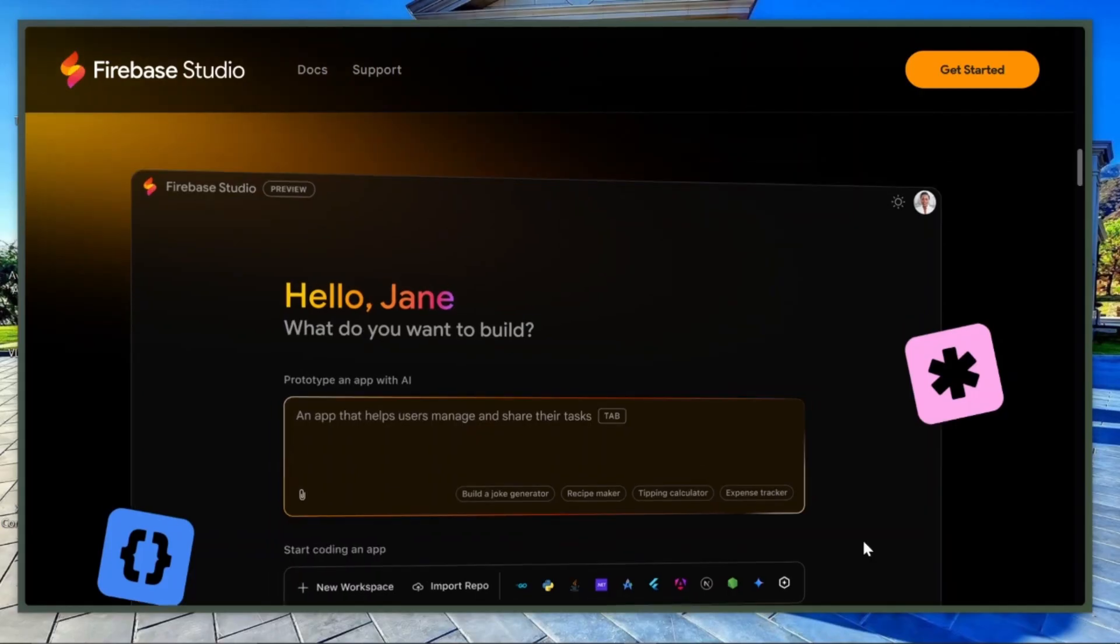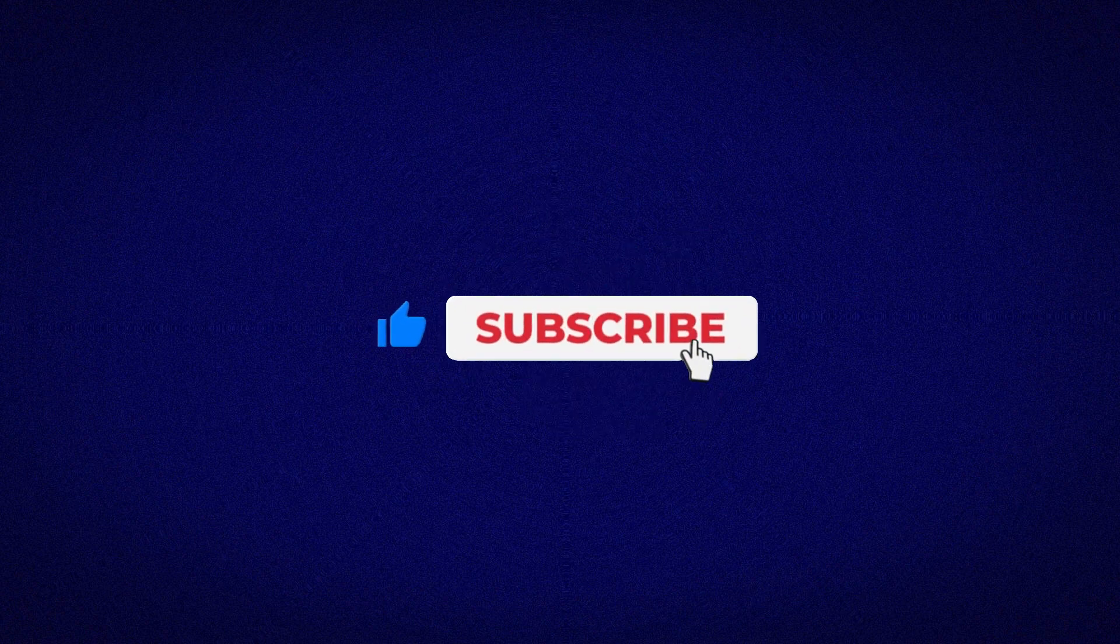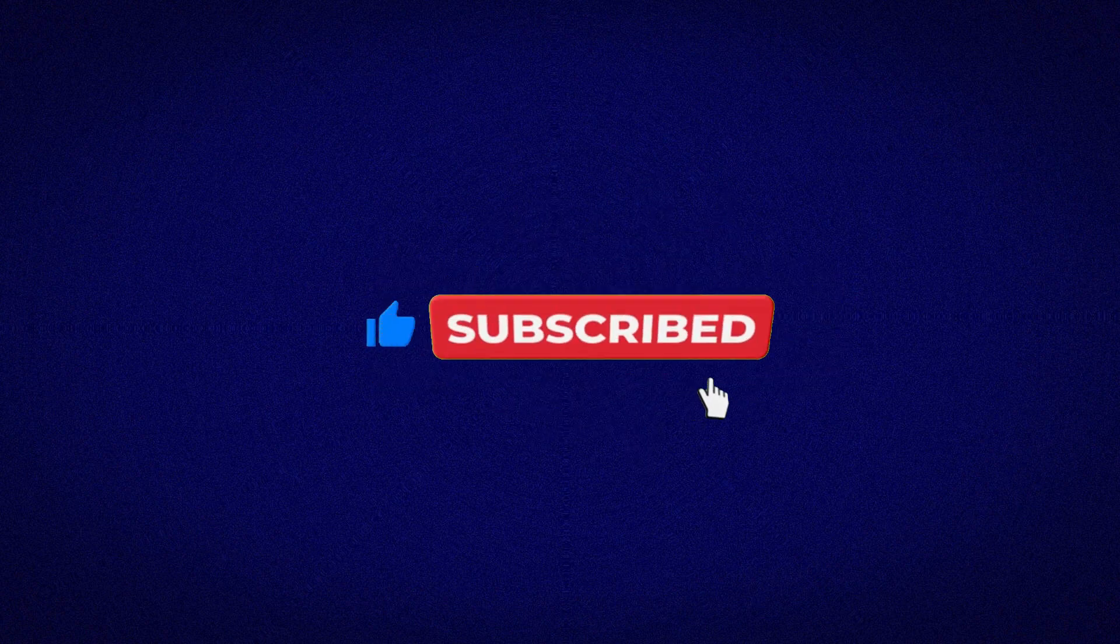If you found this video helpful, smash that like button, subscribe for more no-code AI deep dives, and leave a comment telling me which tool you want a full tutorial on. Thanks for watching.